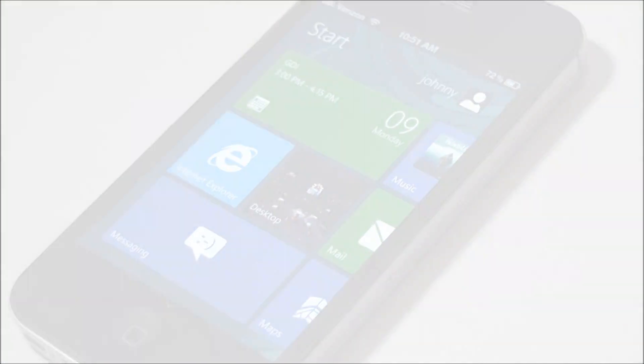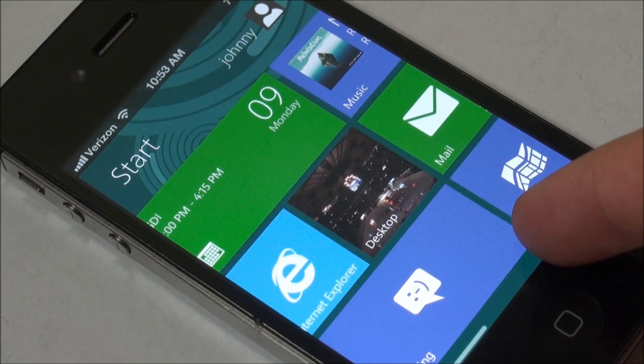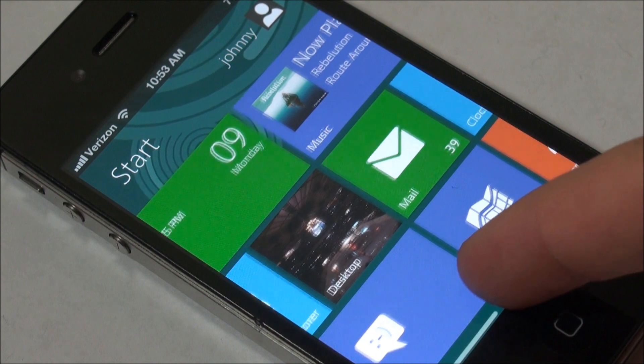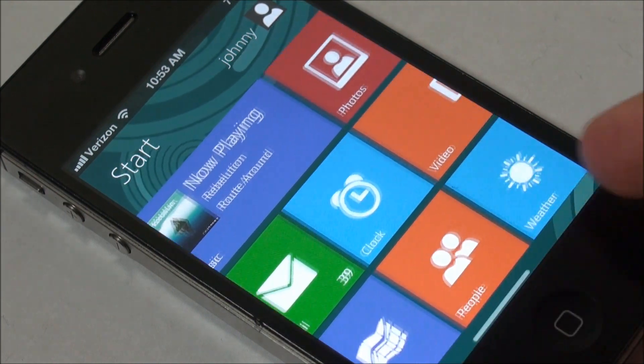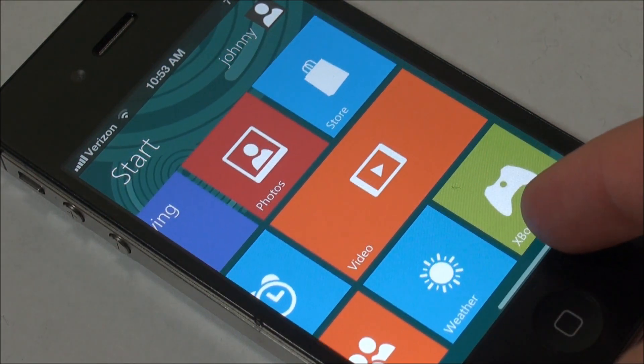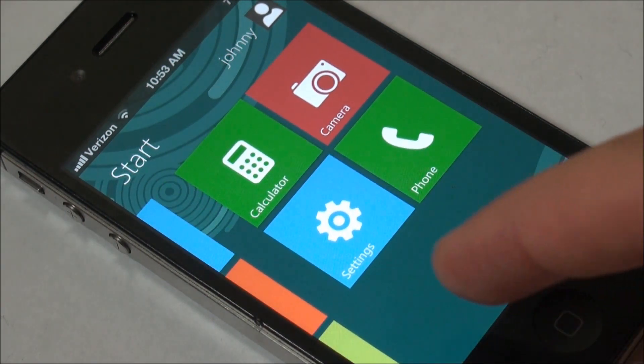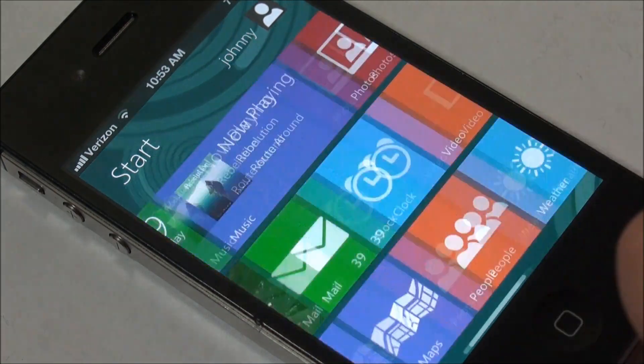So let's start off by taking a quick look at the user interface of this theme. You guys can see it really does look like Windows 8, 100%, even all of the same icons.